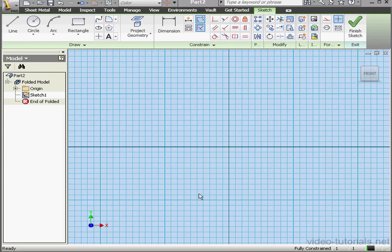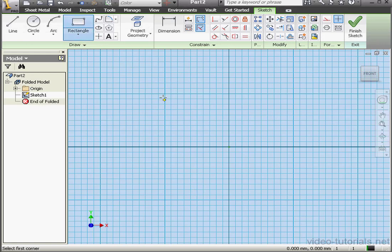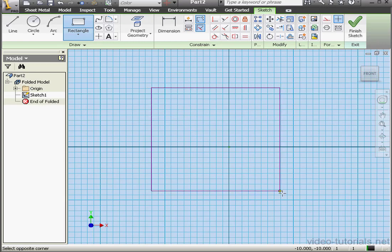Welcome to our second tutorial about the Punch Tool. In our previous tutorial, we learned how to use the existing eye features that Inventor comes with. In this tutorial, we're going to learn how to create custom punch features.